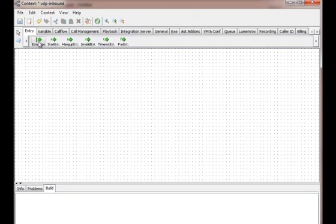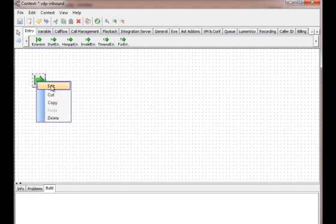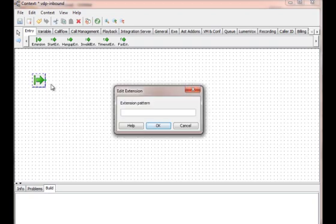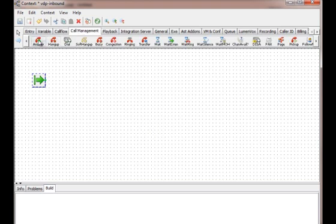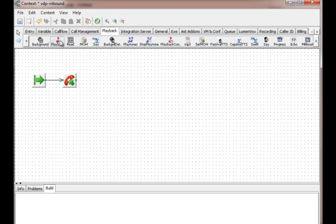We should now decide what calls we want to be handled by this context. Let's say we want to handle all incoming calls. We want to answer the call, then play a hello world sound file.